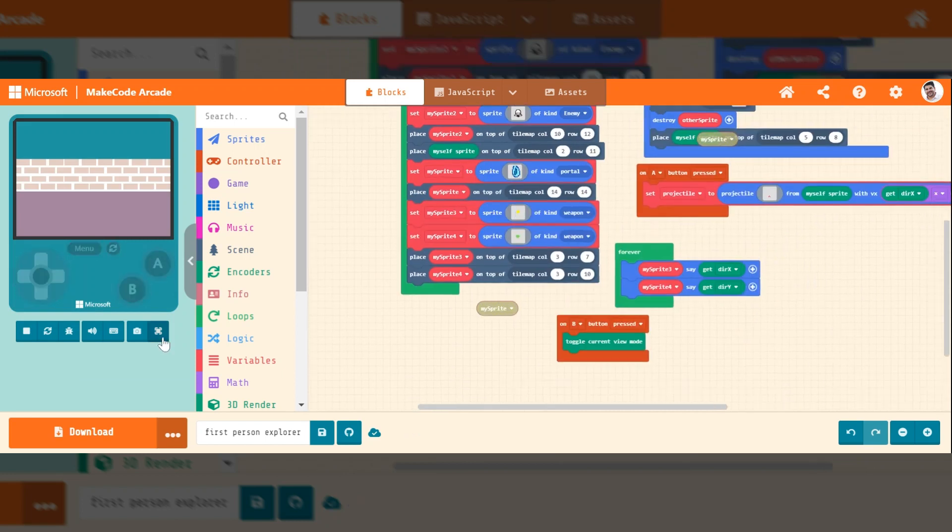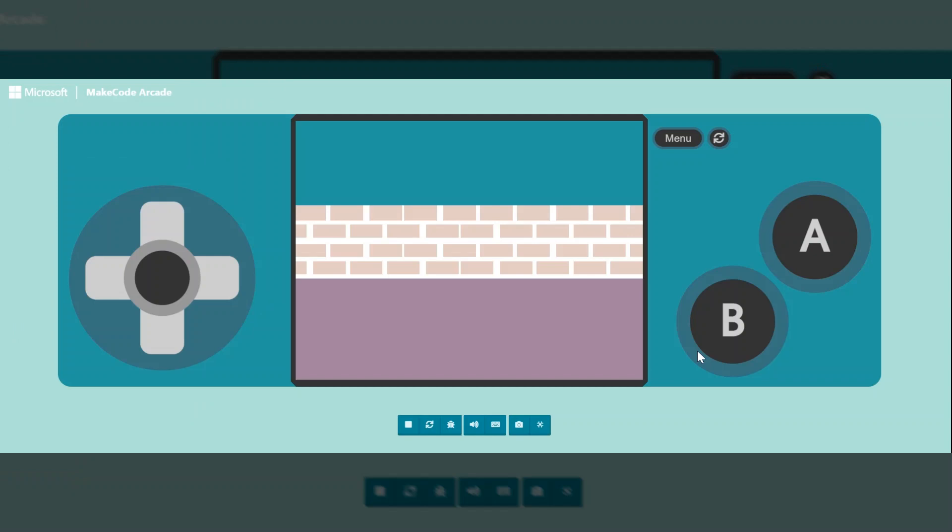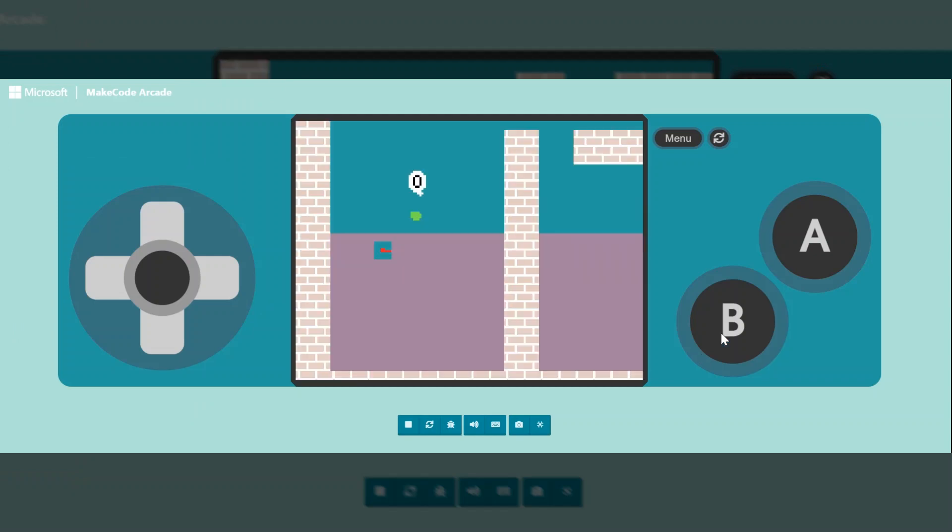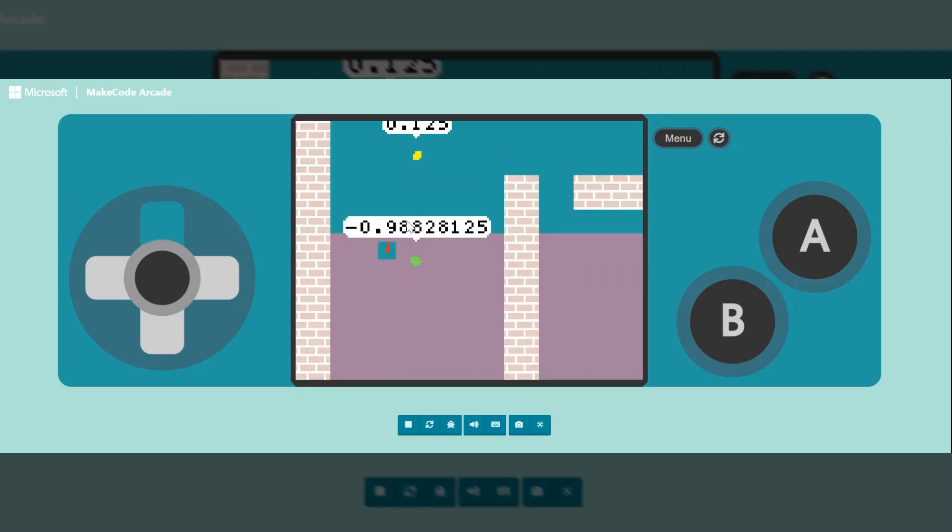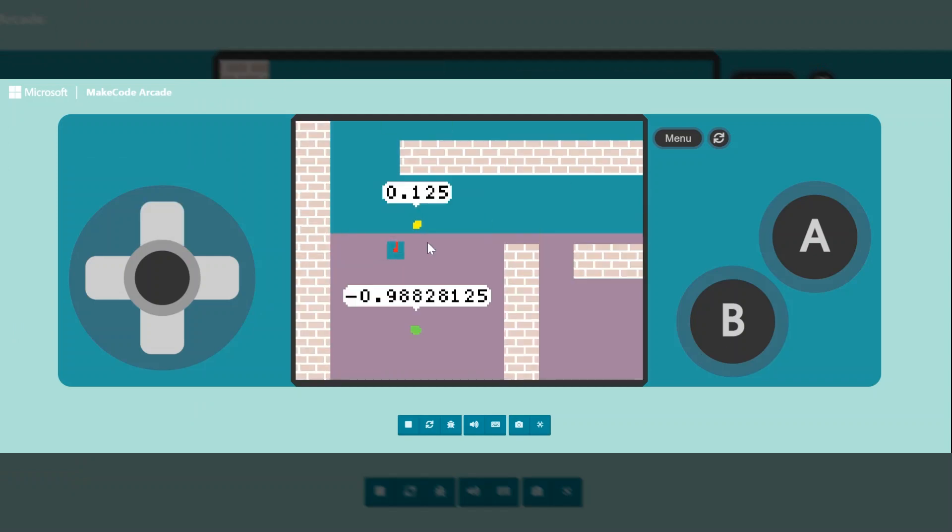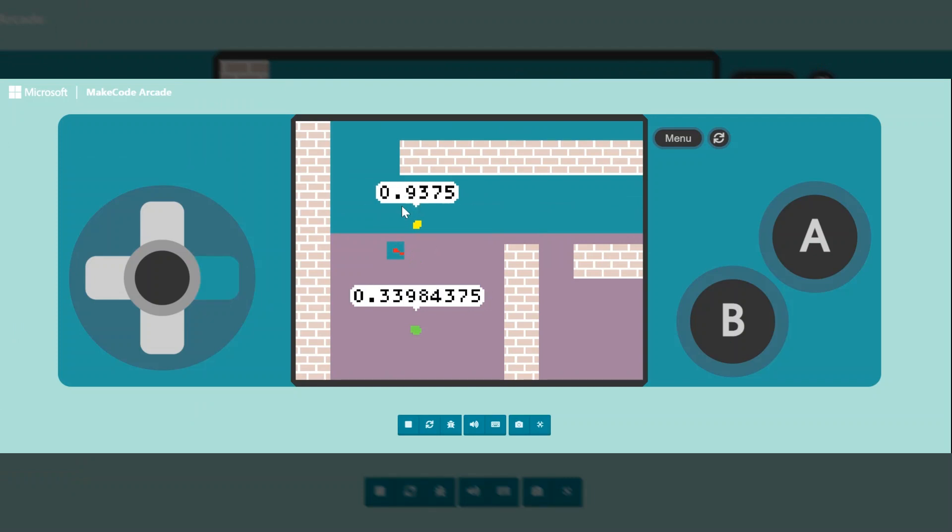So to test this out, I press B, and as I move around, these are just two erroneous sprites that just display data. And I'm having them say the X-coordinate and the Y-coordinate.